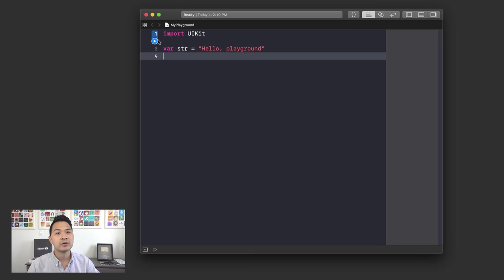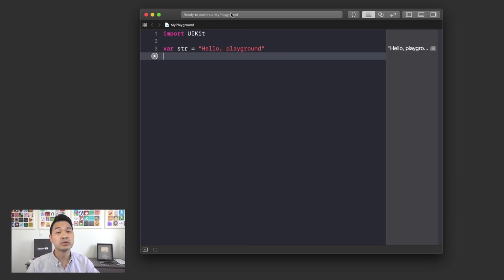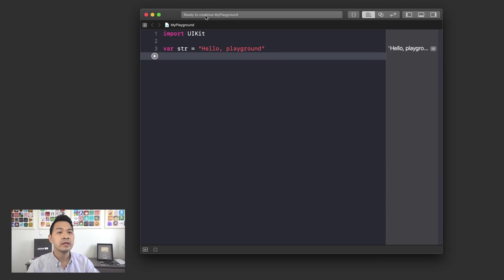If I drag it to line number two and click this blue button, it's just going to run that first line. But if I drag it all the way to line four and run this, it's going to run all of the code up to that point. There's a status bar at the top which tells you the current status of the playground — it should say 'Ready,' meaning it's ready to accept your code and run it.